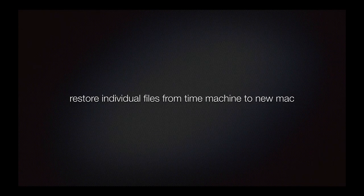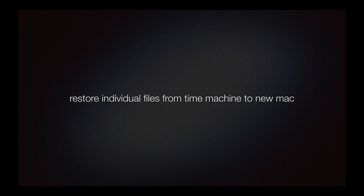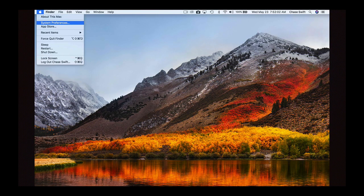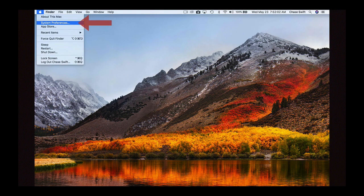Well hi, this is Chase Swift, and in this video I'm going to show you how to restore individual files from Time Machine to a new Mac. So let's get started. The first thing you want to do is look up in the top left under the Apple menu and find System Preferences. From there, the System Preferences will open and the one you want to choose is Time Machine on the fourth row.